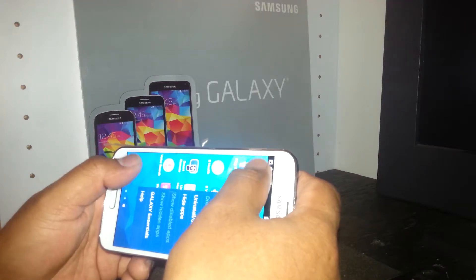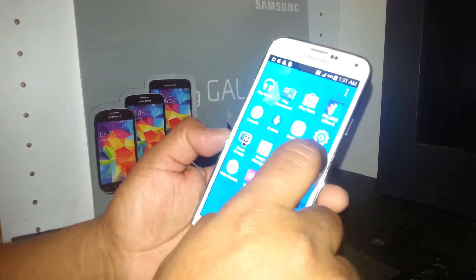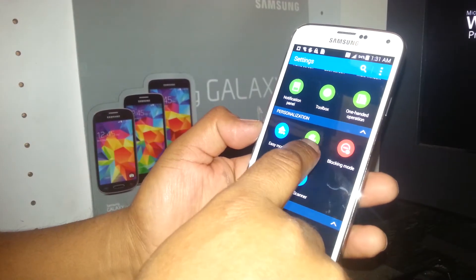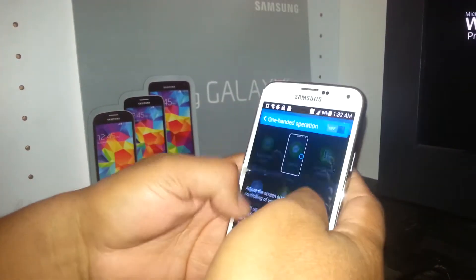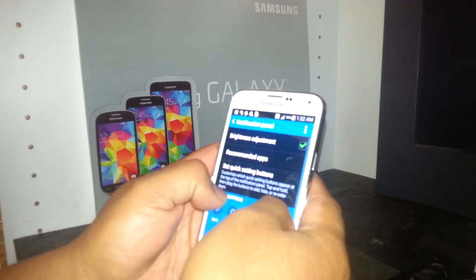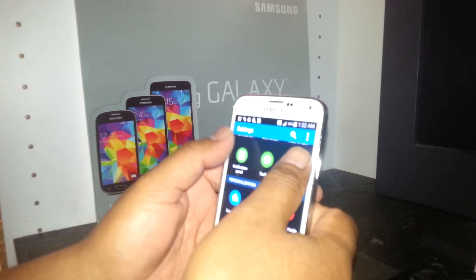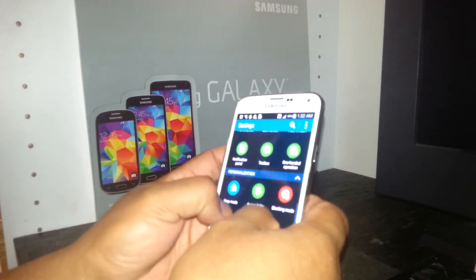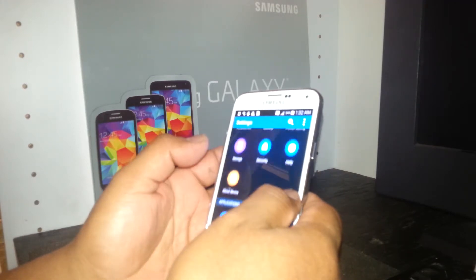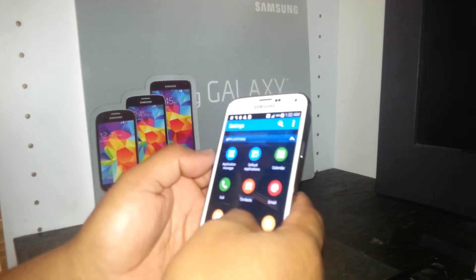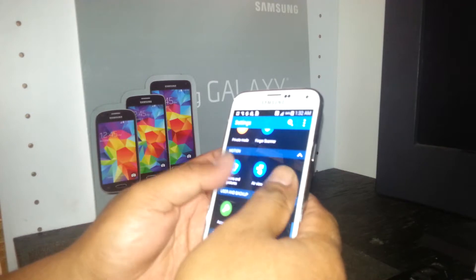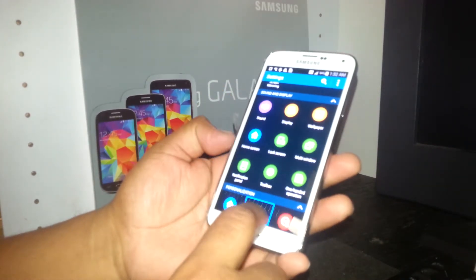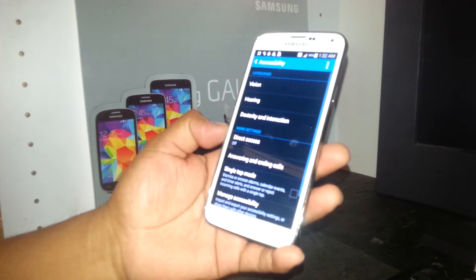To turn off accessibility mode, open Settings. You'll find the accessibility settings and also one-handed operation settings in there.